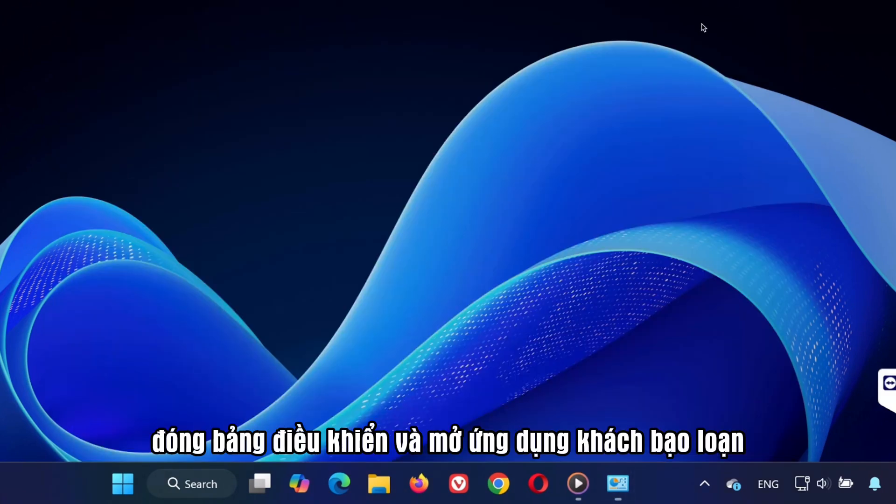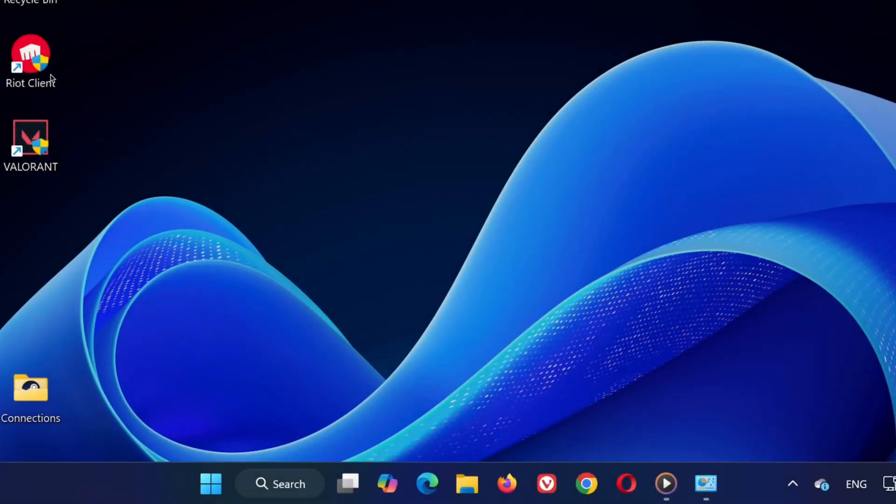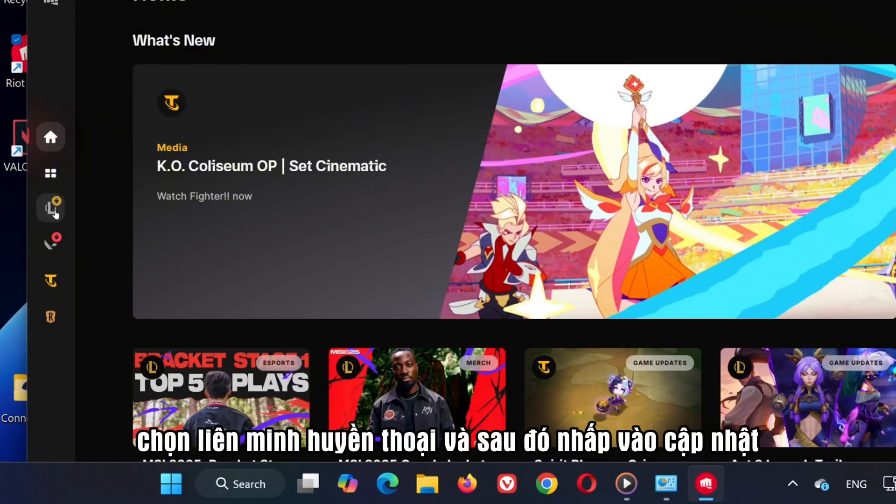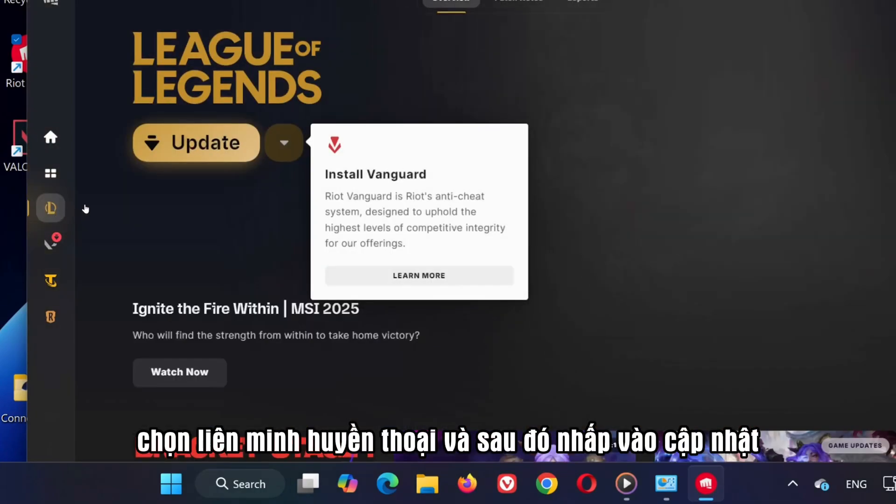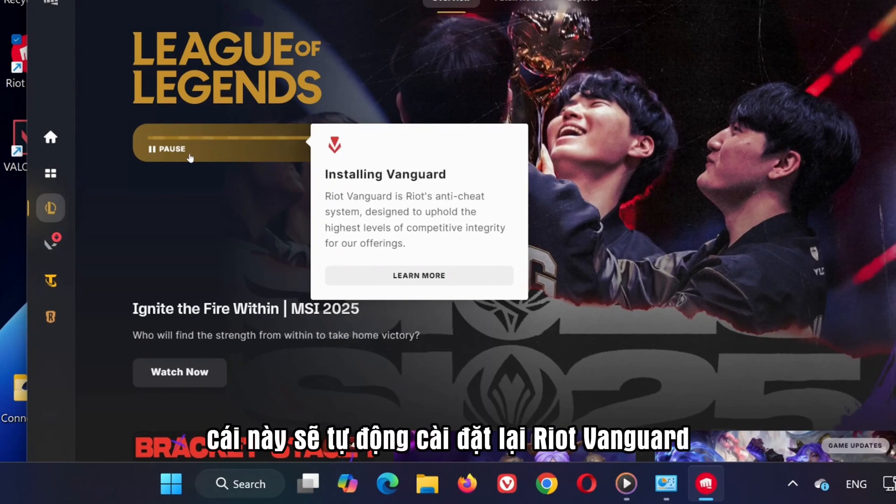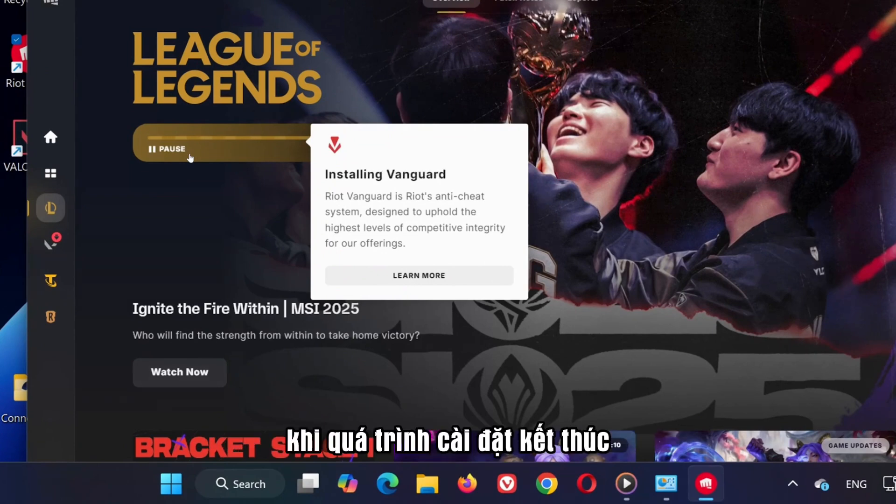Close the Control Panel and open the Riot client. On the left-hand side, select League of Legends and then click Update. This will reinstall Riot Vanguard automatically.